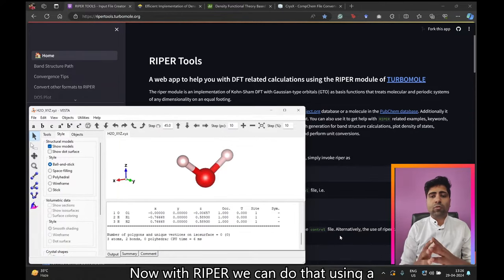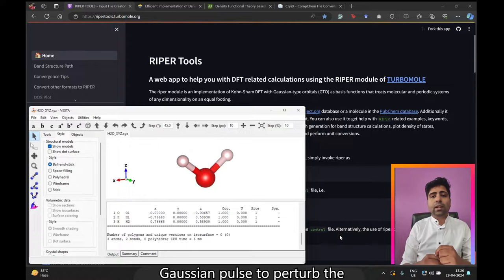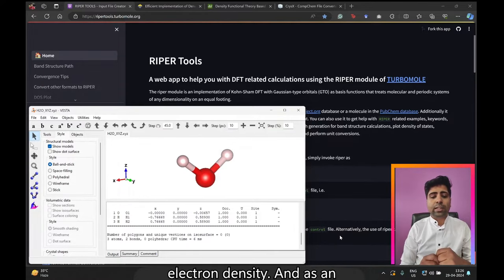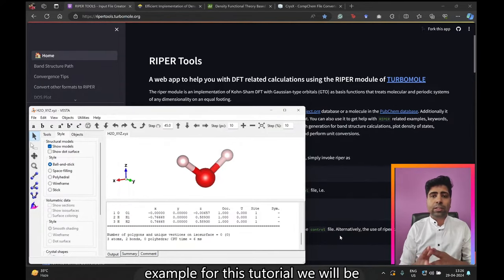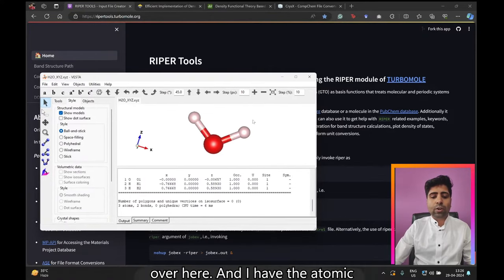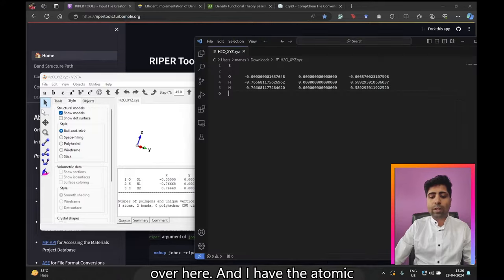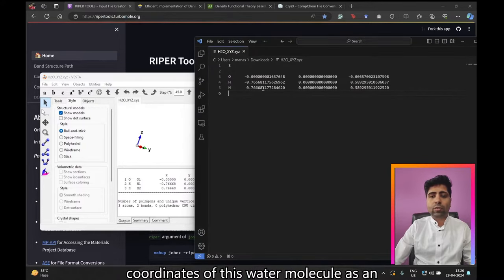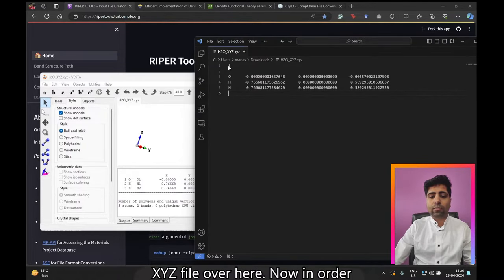With Ripper we can do that using a Gaussian pulse to perturb the electron density, and as an example for this tutorial we will be using the water molecule that you can see here. I have the atomic coordinates of this water molecule as an XYZ file.